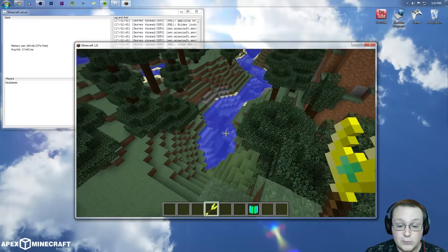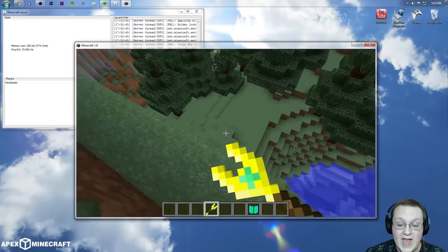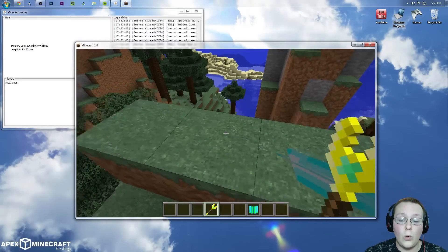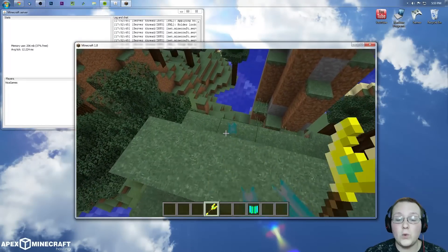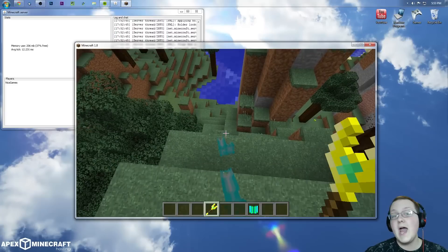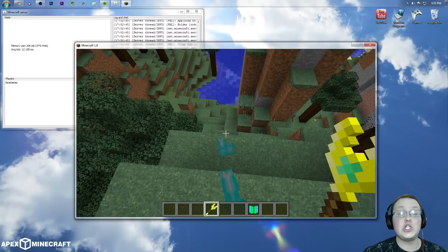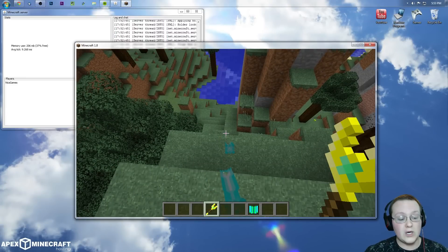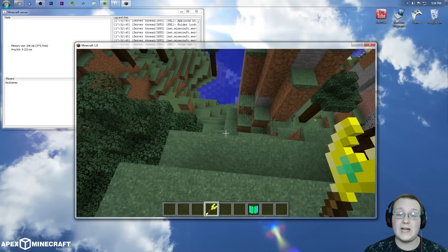So yeah, that's pretty much it. That is how you can install mods on your 1.8 Forge server. Hope you guys enjoyed the video. If you did, please give it a thumbs up. Subscribe to the channel if you haven't already. Make awesome Minecraft content every single day of the week that I know you will enjoy.